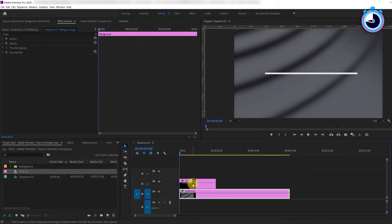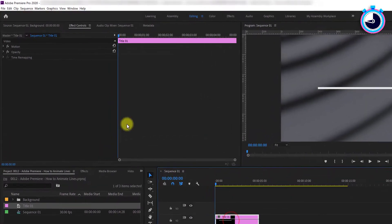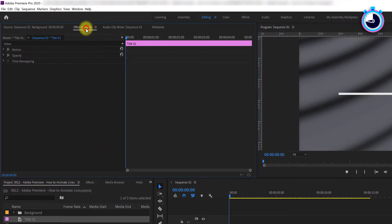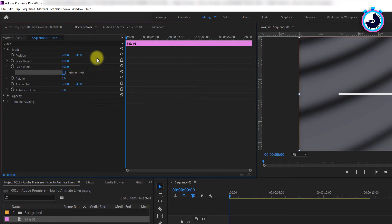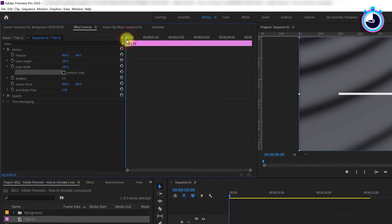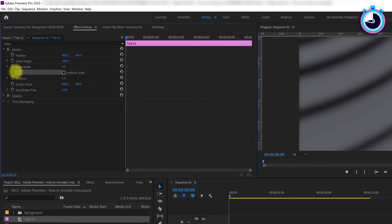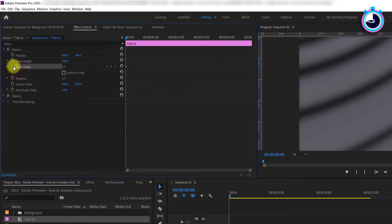Select the title on your timeline and head over to Effect Controls. Under Motion, uncheck the uniform scale checkbox, then move the time marker to the start of the clip. Drop the scale's width to 0 and click the stopwatch to create a starting keyframe.